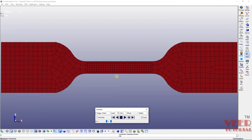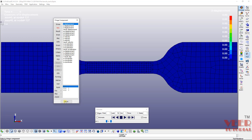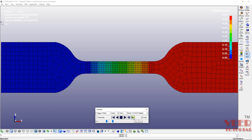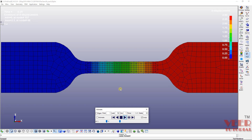Now I will go to the software. Let's go to Post, then click on Fringe Component. I want to see the NDV displacement in the X direction. Close that, and then change the state one by one, or go directly to the last state. Here you can see the maximum displacement in the X direction is 10.